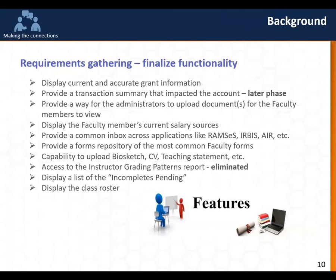Interestingly, faculty wanted to display their own current salary and see all the different funding sources they're paid from. Unlike most of us who are paid from one fund source, they're paid from 10 to 15 different fund sources. They also wanted a common inbox — the idea being that they have multiple applications like Ramseys and conflict of interest generating emails. They wanted one central place to see how many activities they need to react to and click directly into that system. We also kept it so they can access the emails coming through as well.